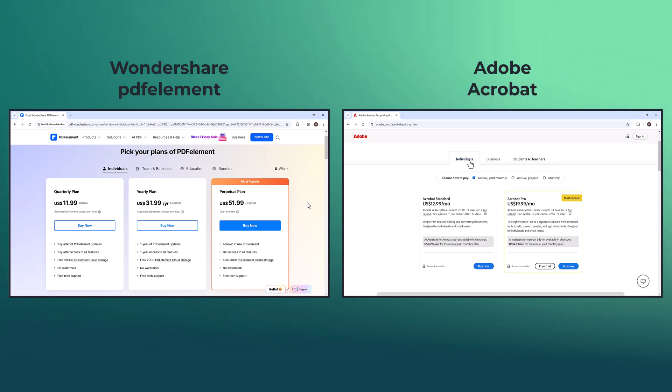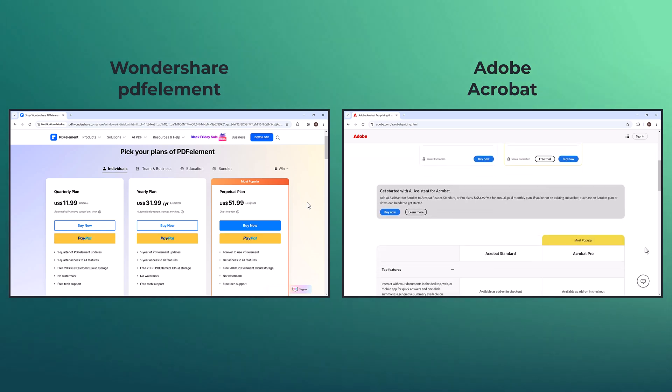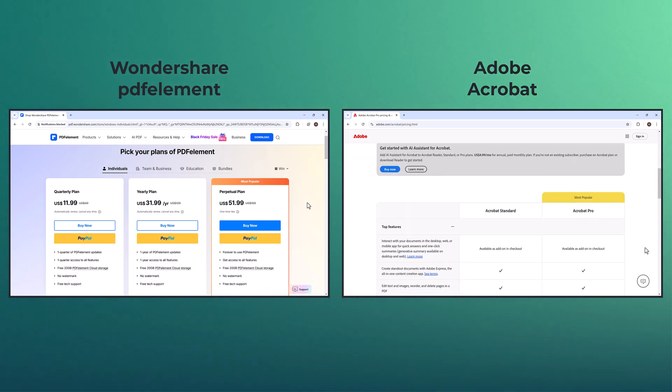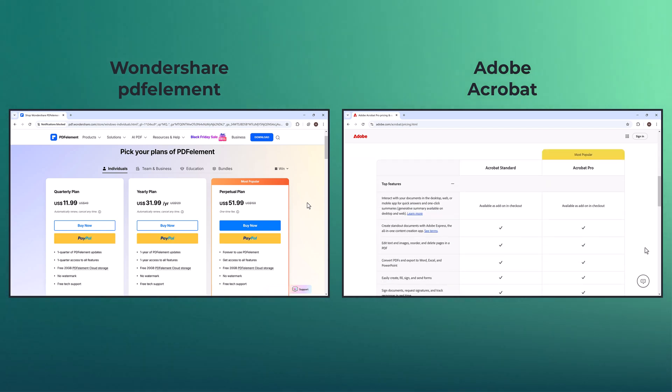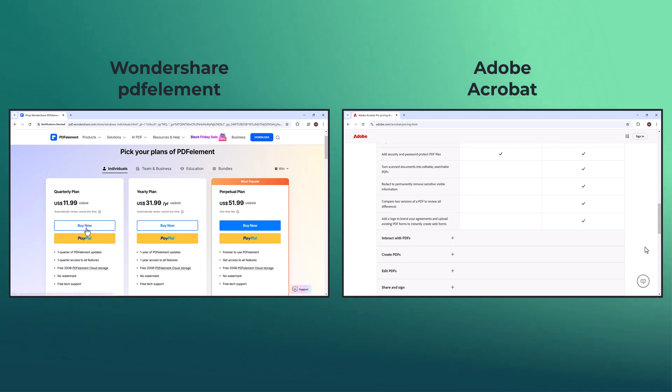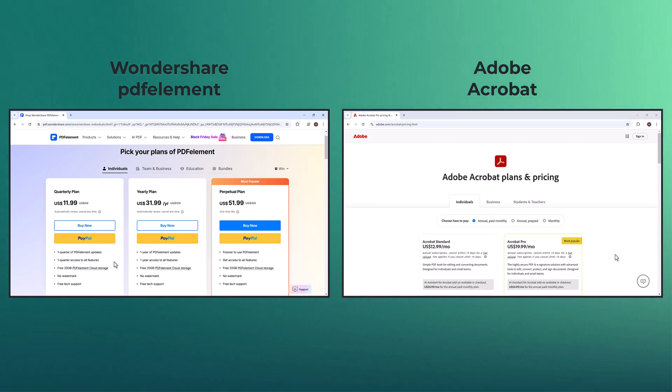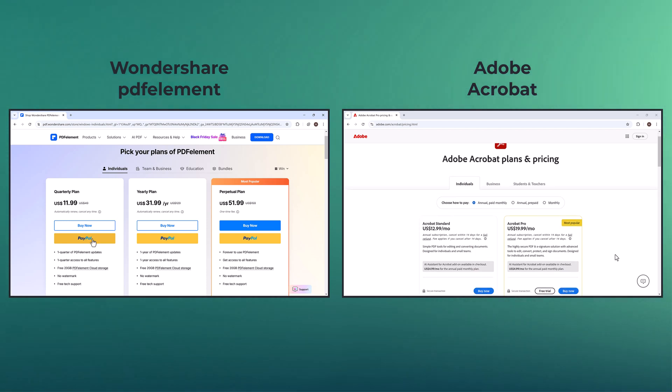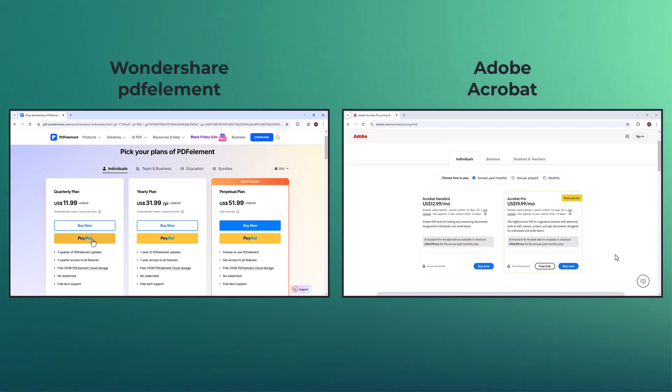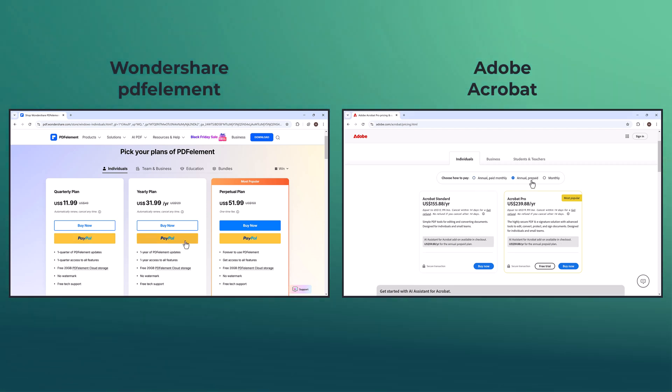In contrast, Adobe Acrobat's standard plan costs $22.99 per month, or $12.99 per month when billed annually - $155.88 per year. And the Pro plan costs $29.99 per month, or $239.88 annually.